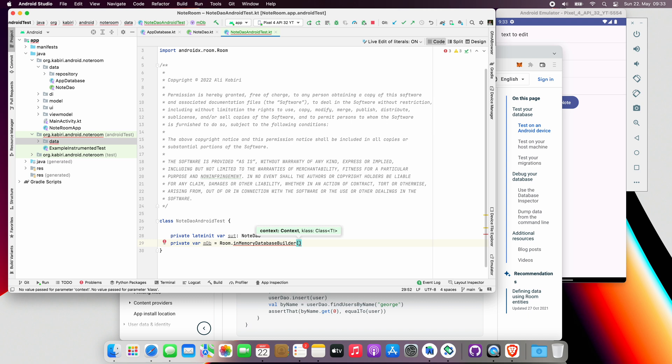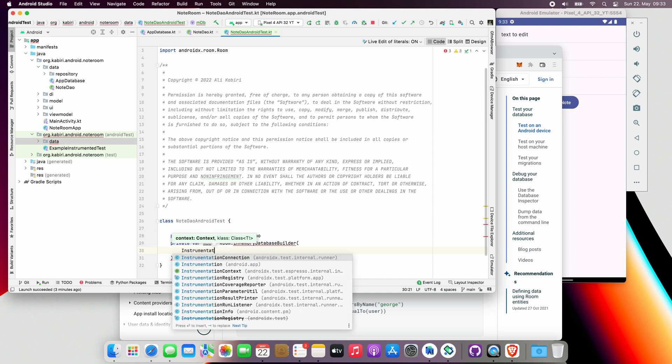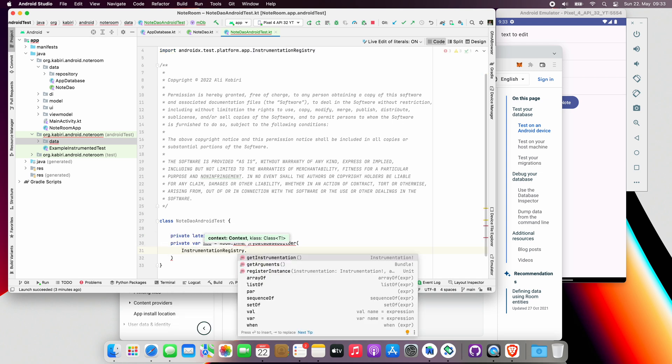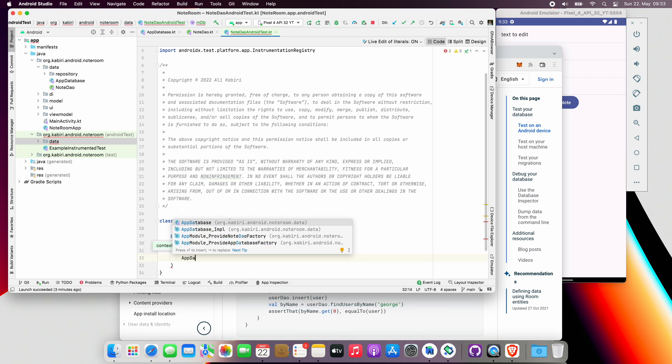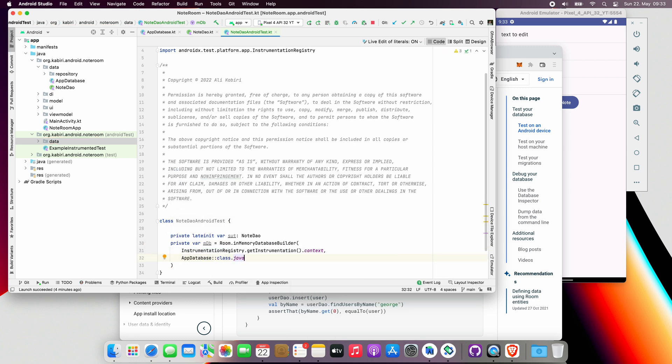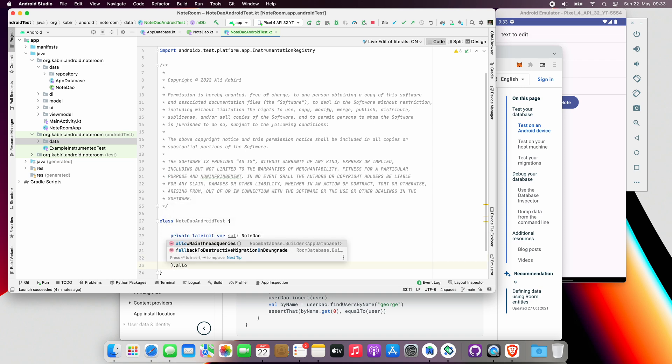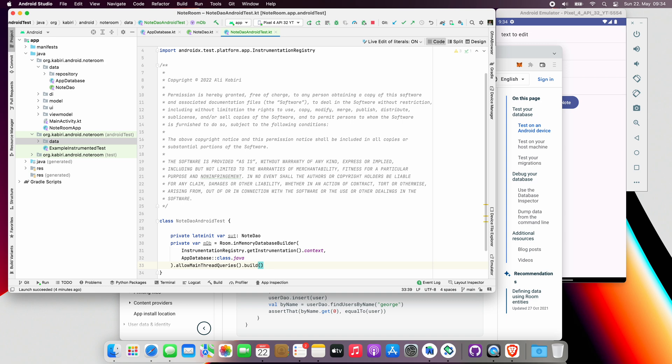Then we'll create another variable. Let's call it mDB to hold the in-memory database object. We use Room.inMemoryDatabaseBuilder method for that. To build the in-memory database, we need to provide a context object and tell the method which database to create, which is AppDatabase in our case. We also want to allow main thread queries and build it.